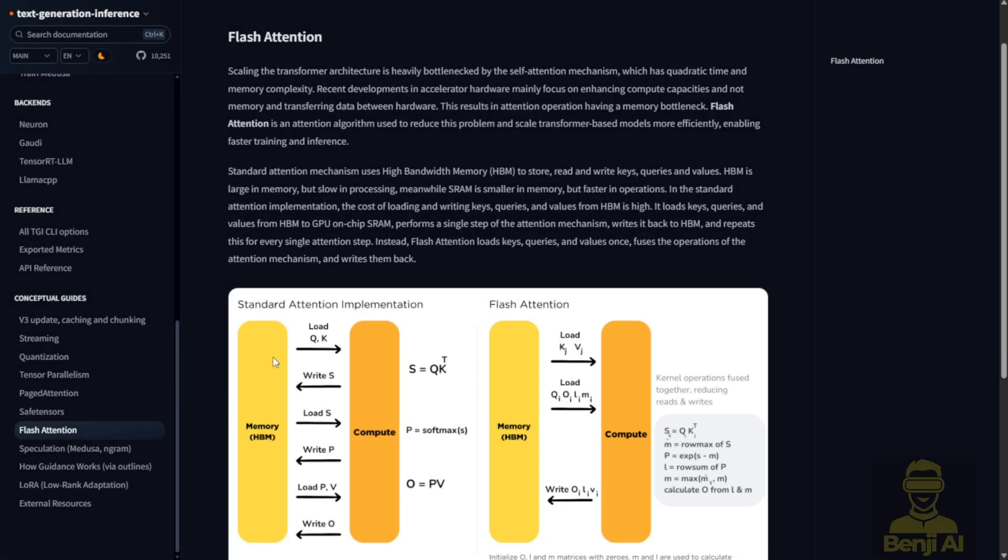Hello everyone, we are going to do something a little more practical: the Flash Attention installation for Windows. As you probably know, Flash Attention doesn't come by default in the Windows operating system. Just like Sage Attention, you have to install it manually through various methods.